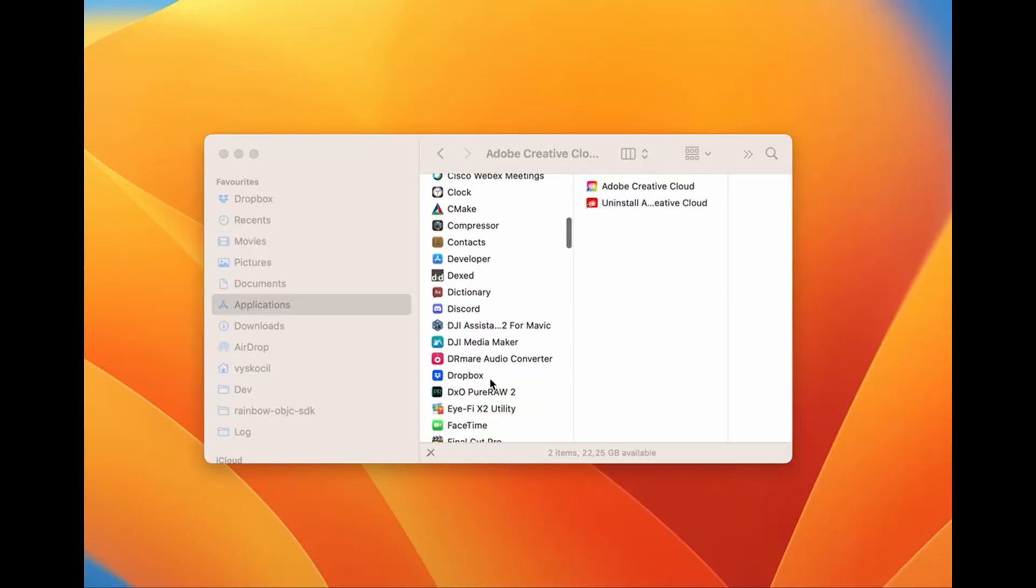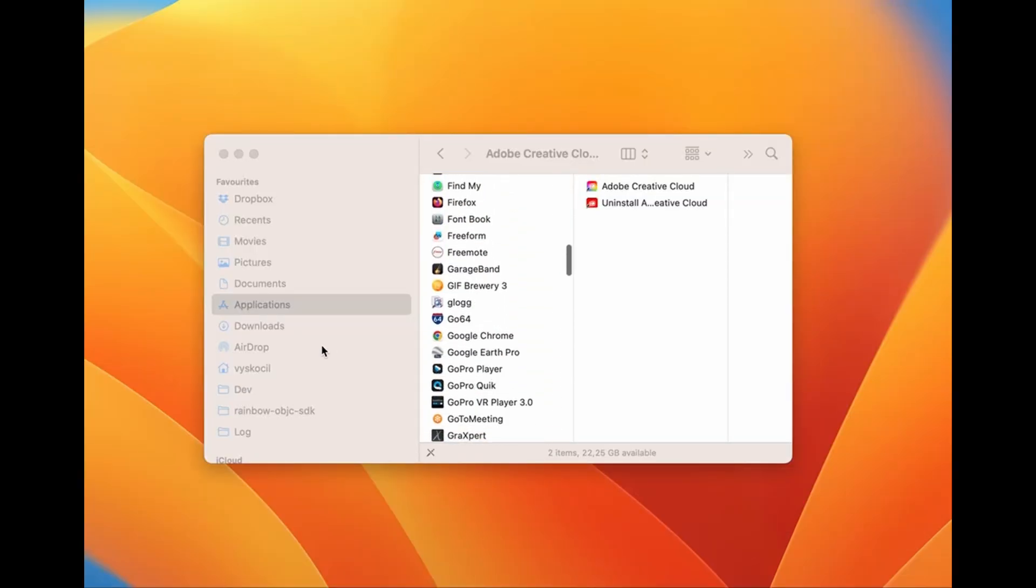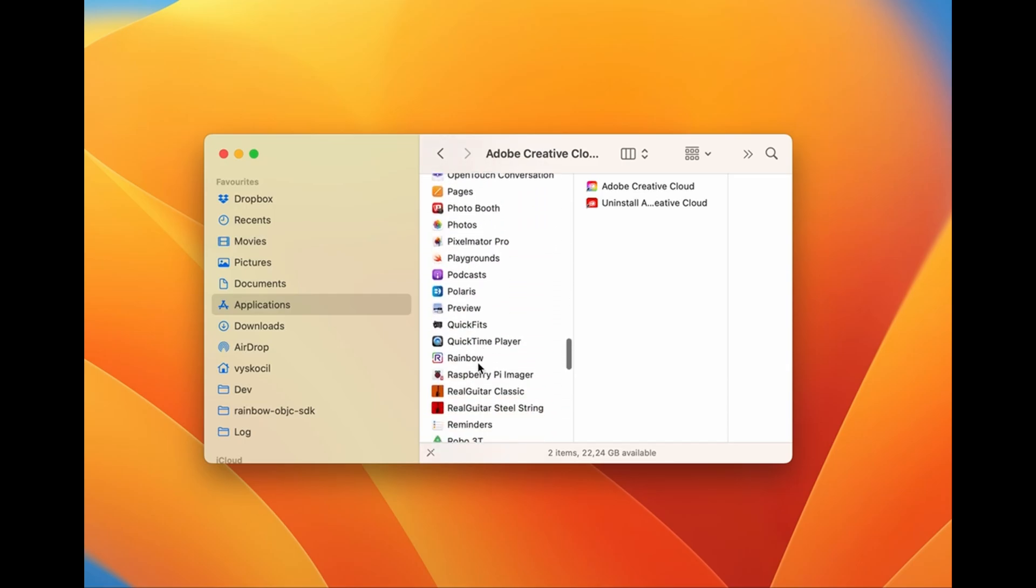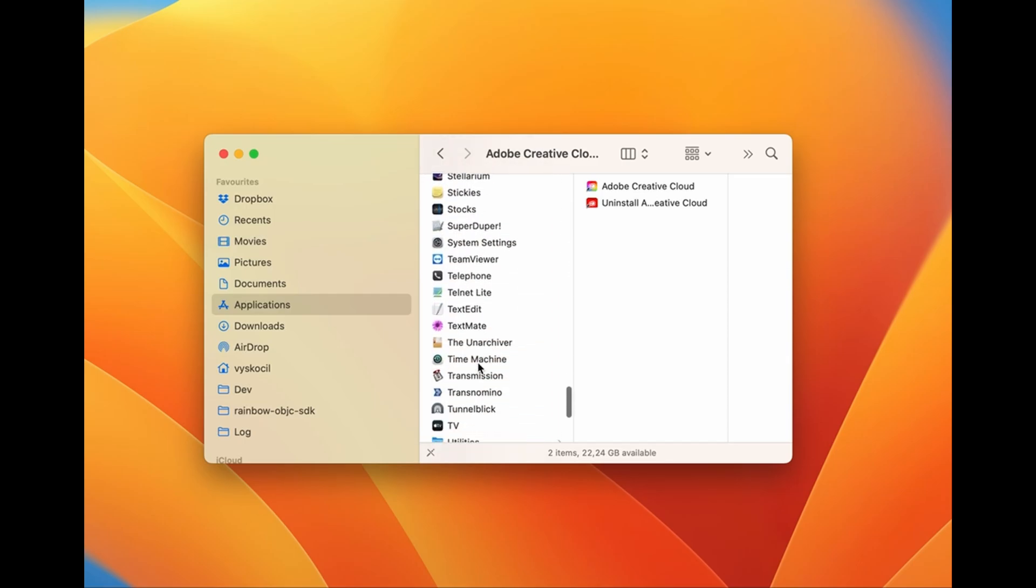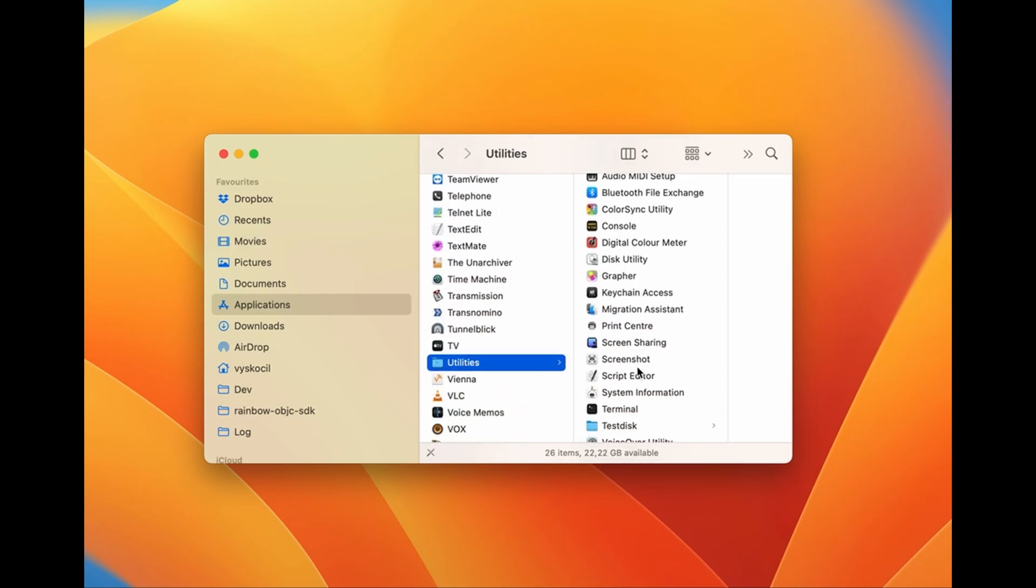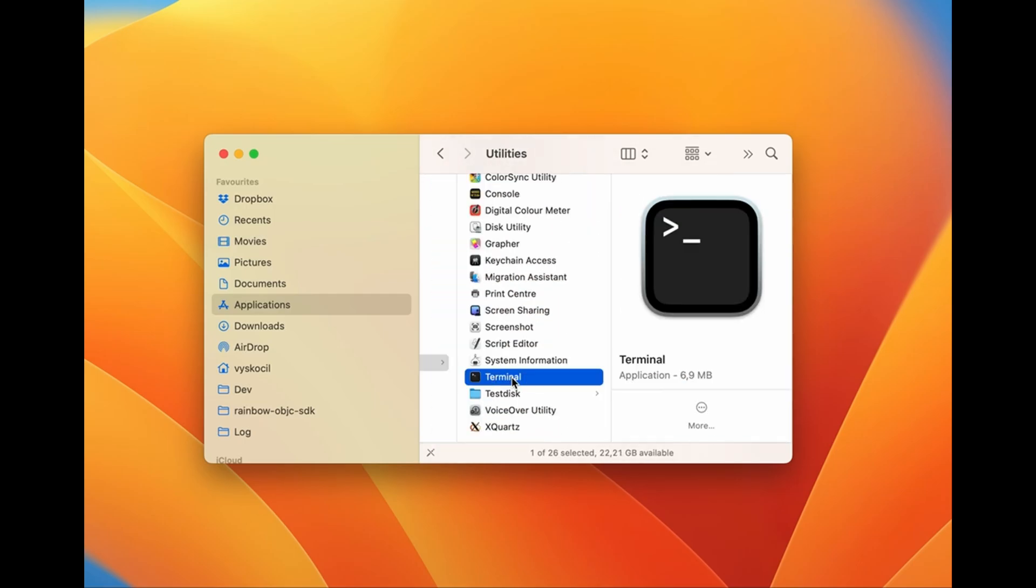To open a terminal window, go to Applications, Utilities, Terminal, and start the application.